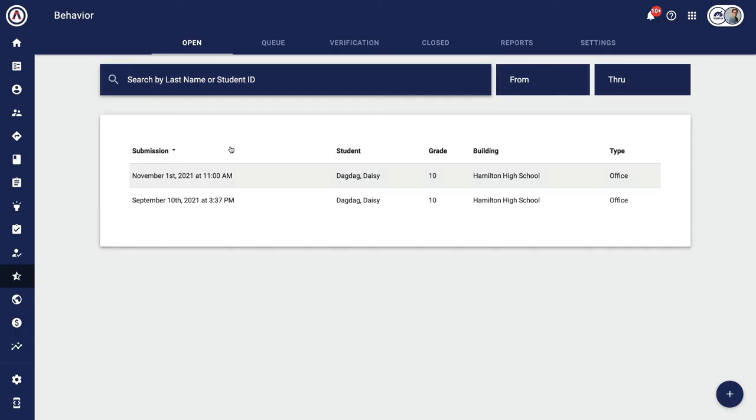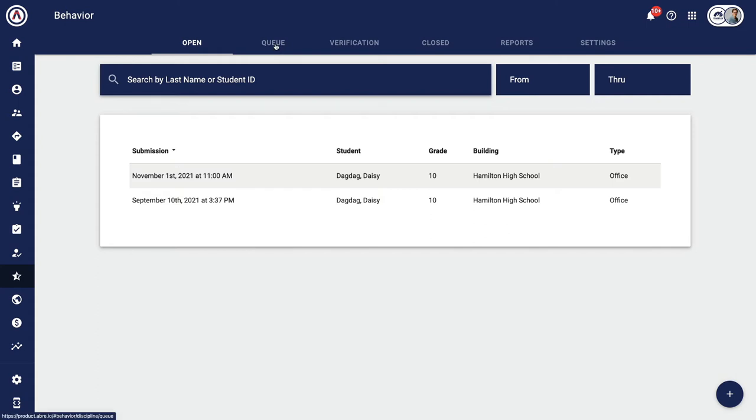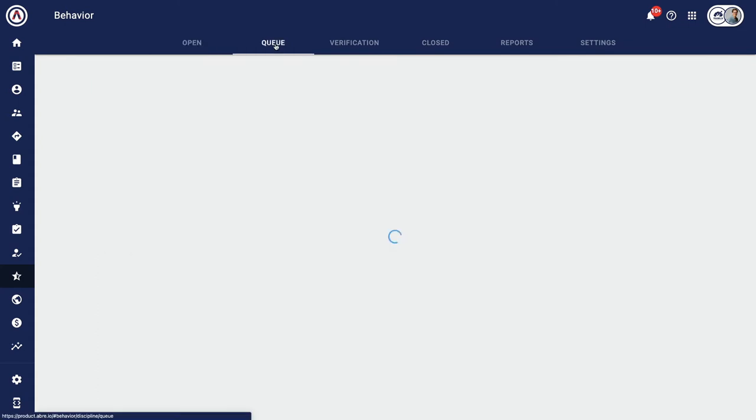Switching over to an admin view, note that I have a few more options in the behavior app. When a staff member submits a referral, I can choose to get a notification, text, email, or in the app. Or build working with behavior into my daily schedule. Either way, I can open up my queue and pull up Daisy.